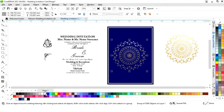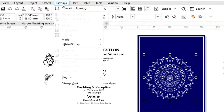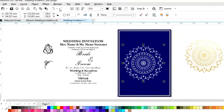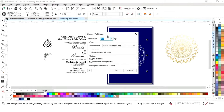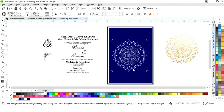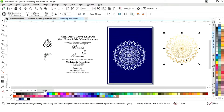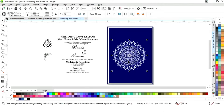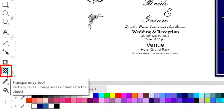Now we'll change the color. Then go to the Bitmap option and select 'Convert to Bitmap,' then click OK. We'll delete the original image, select the traced one, and click the Transparency tool from the toolbar.